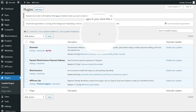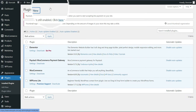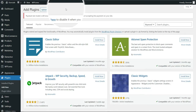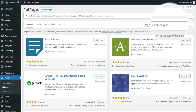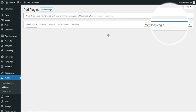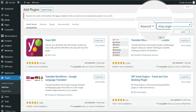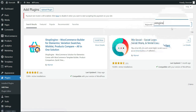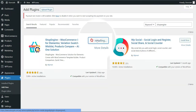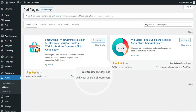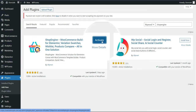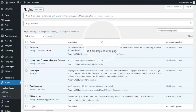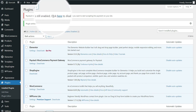ShopEngine is a plugin that helps customers build their store for free. You can disable things you don't want on WooCommerce. Let's install it — I'll type the plugin name: ShopEngine, no space. Click Install Now and wait for the installation to complete, then click Activate. That's the only two things we need to install to customize our checkout and cart pages.